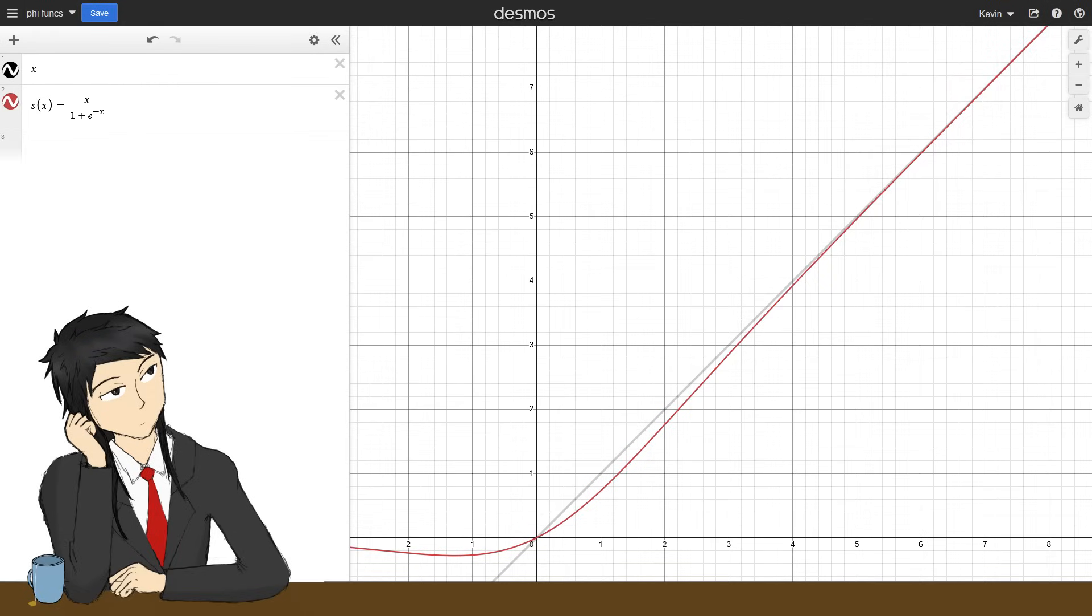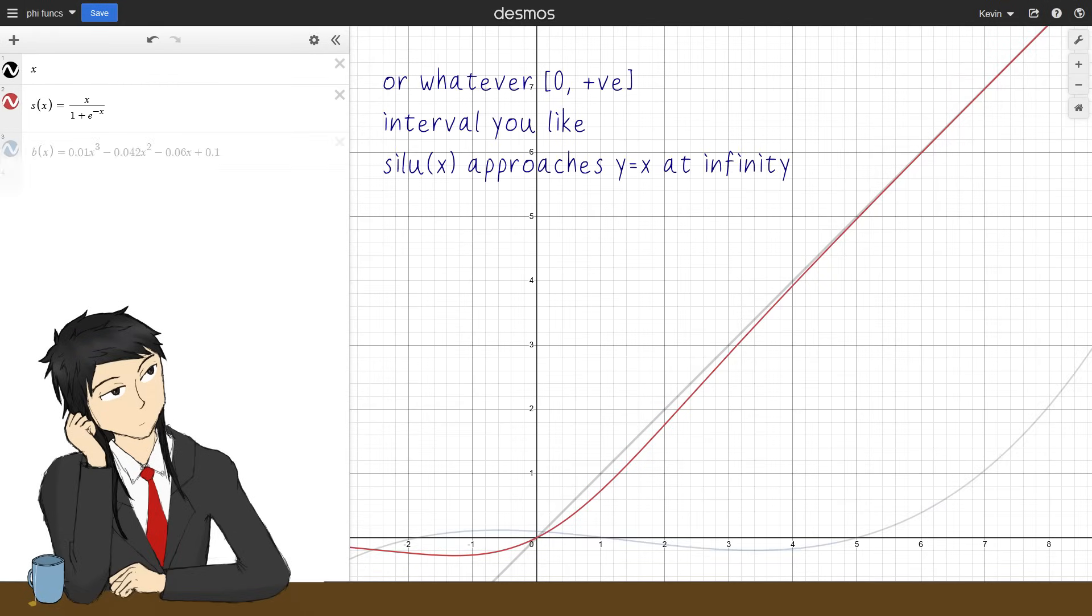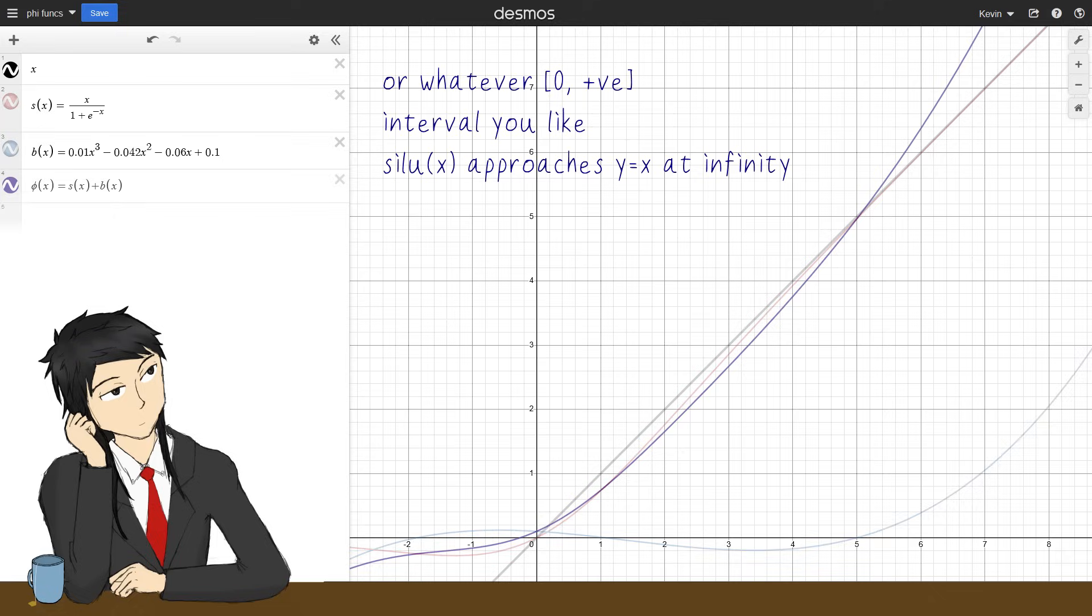The SiLU function is close to the identity function y equals x in the 0, 1 interval, and the code initializes the B-splines to have a range close to just 0 in the 0, 1 domain. So in the beginning, all the five functions are similar to just f of x equals x in 0 to 1.